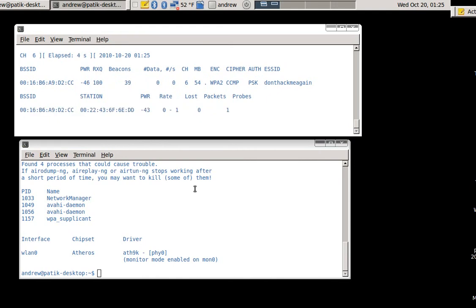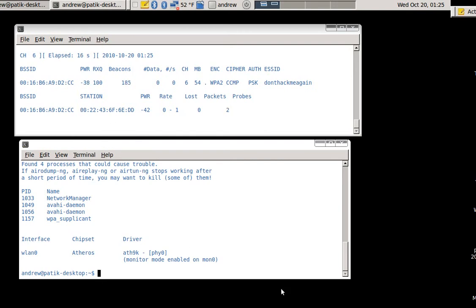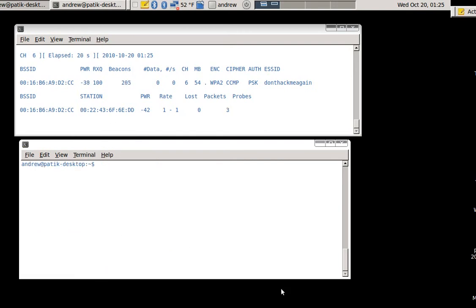And with that done, I will then initialize the active part of the attack using Aerodump to launch a deauthentication attack on the client that's currently connected to the network.